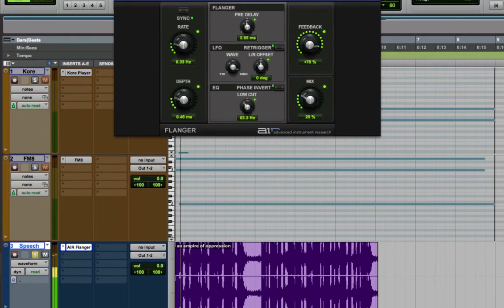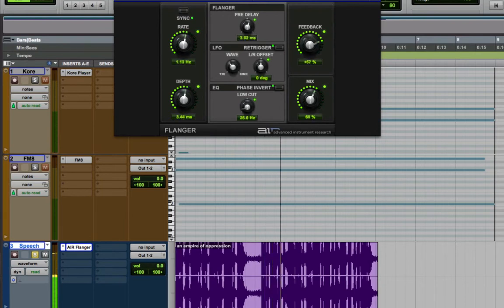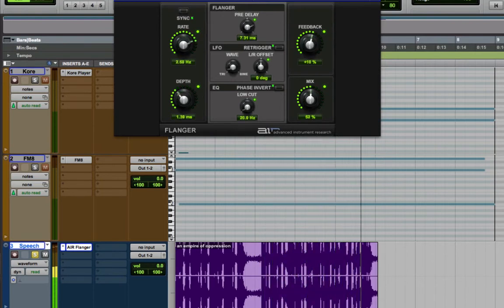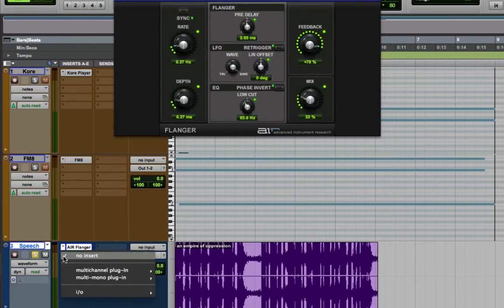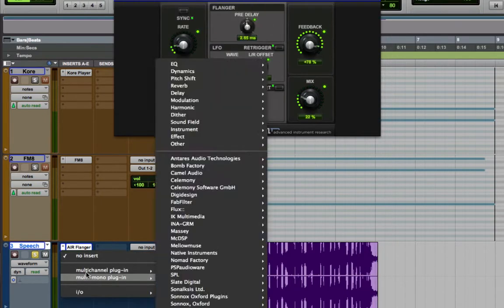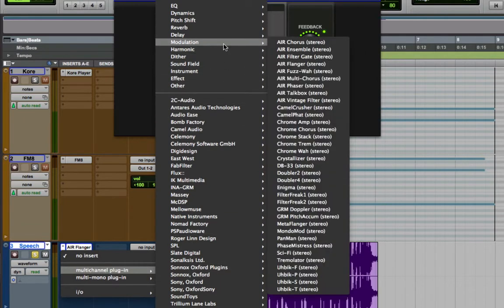They seek to impose and expand an empire of oppression, in which a tiny group of brutal self-appointed rulers control every aspect of every life. Let's try this with another plugin. This time I'm going to choose the AIR distortion plugin.